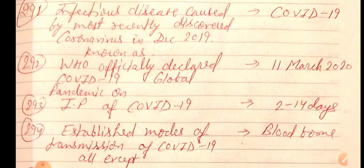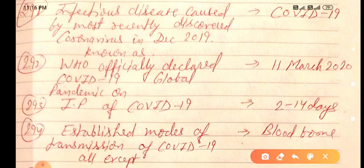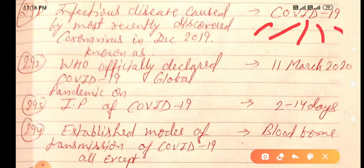Good evening doctors, welcome again. Today we are going to discuss NEET PG 2020 important one-liners, this is Part 30. Let's start. 2021 infectious disease caused by the most recently discovered coronavirus in December 2019, known as COVID-19, or coronavirus infectious disease 19, or Chinese-originated virus December 2019.